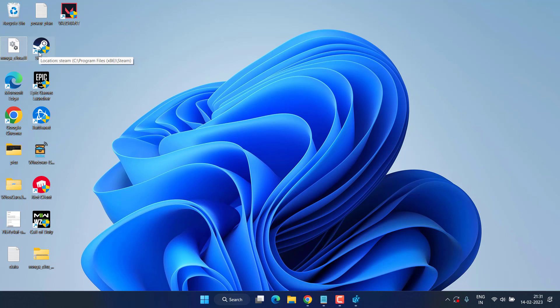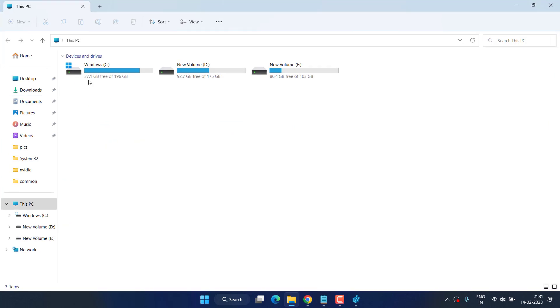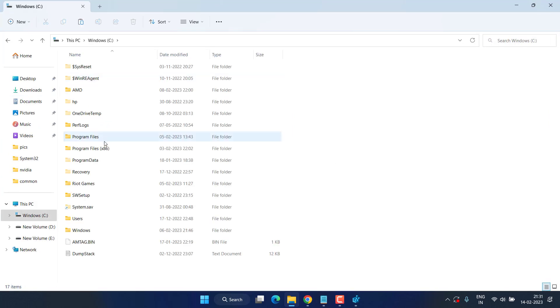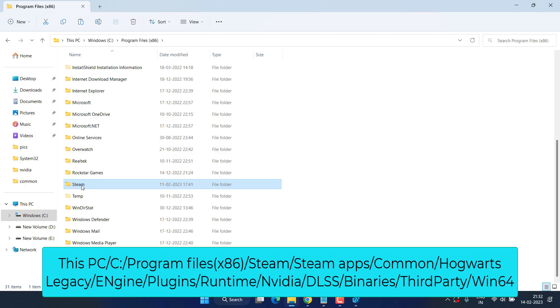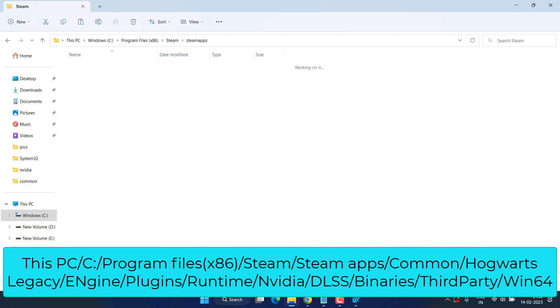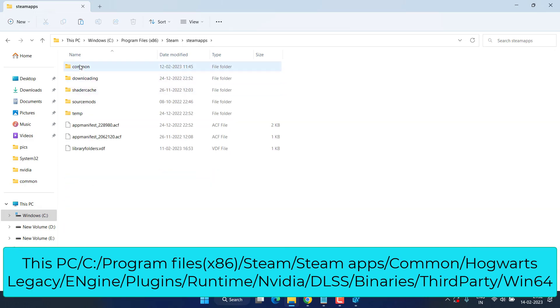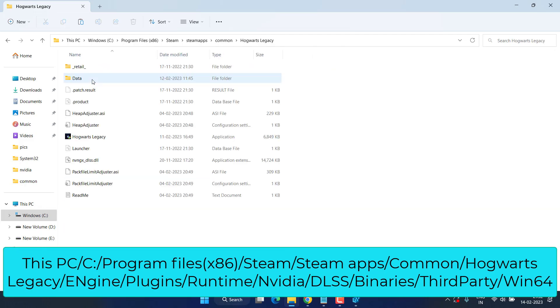I do not have an NVIDIA GPU, that's why I will share you the complete path which is: This PC, C drive, Program Files x86, Steam, steamapps, common, Hogwarts Legacy. From here open the Engine folder, then Plugins, then Runtime, then NVIDIA, then DLSS, then Binaries, then ThirdParty, and then Win64.